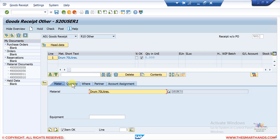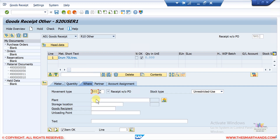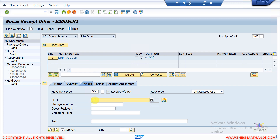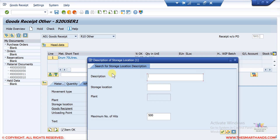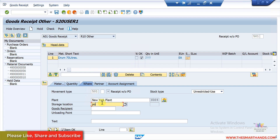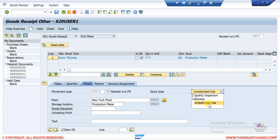In the quantity tab, enter how much stock you want to add — I'll enter 200. Make sure you select movement type 501, which is 'received without purchase order'. Then select your plant — STS4 — and your storage location. I'll manually enter the storage location and press Enter.